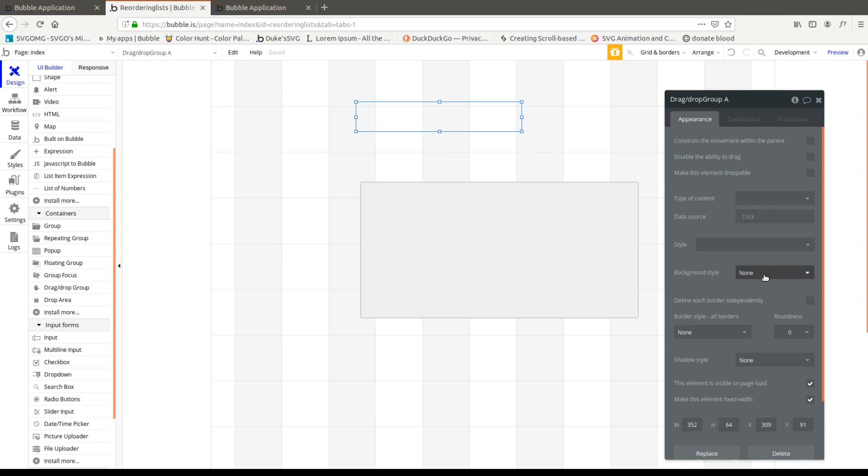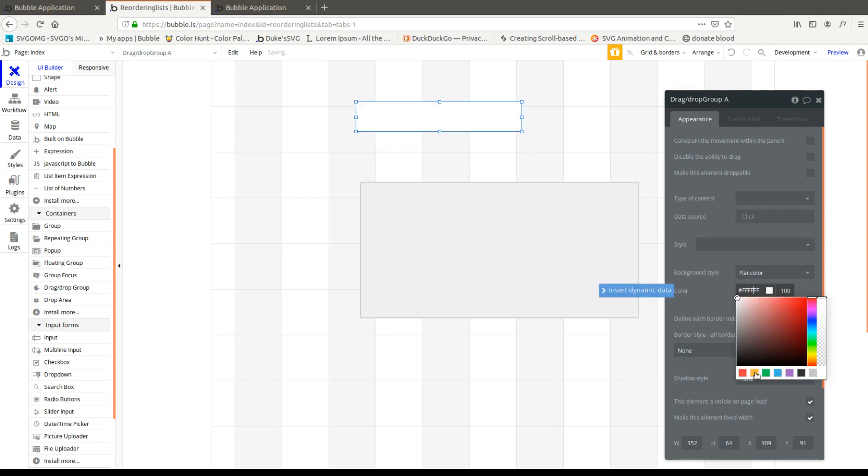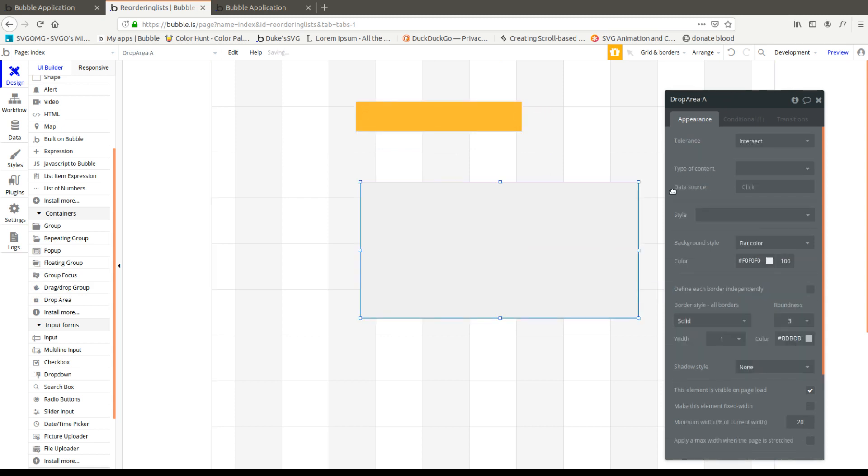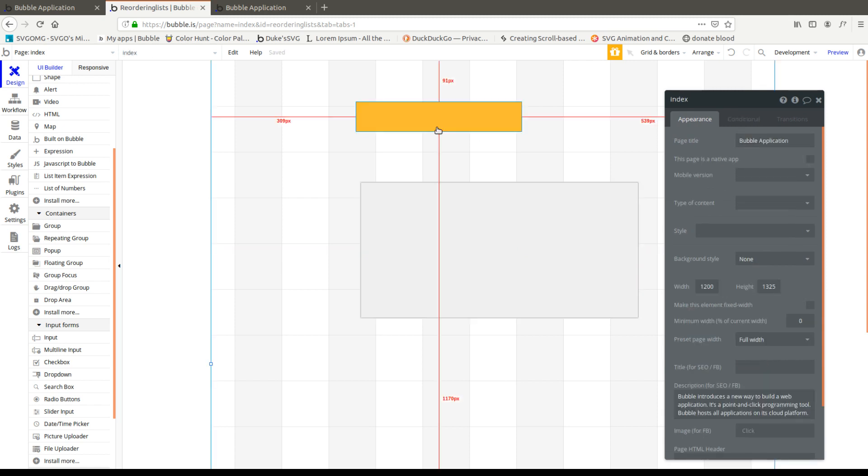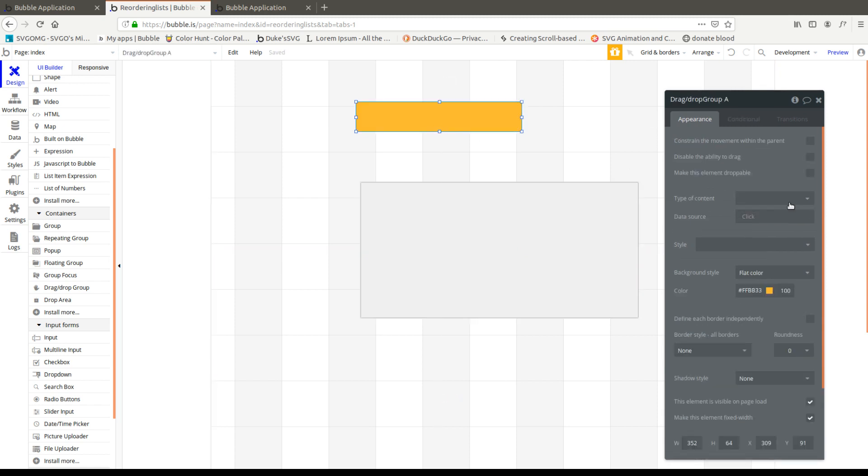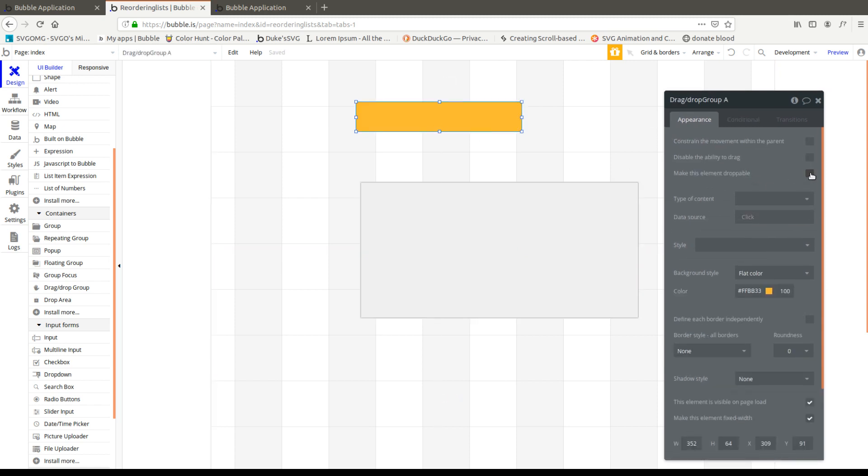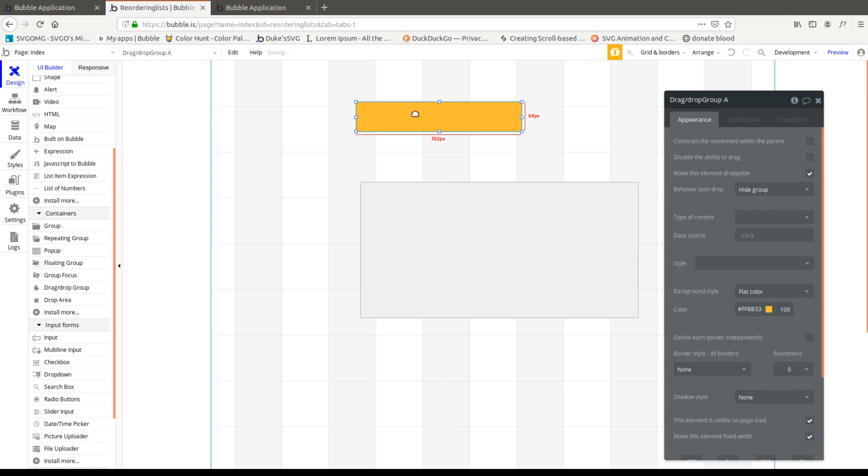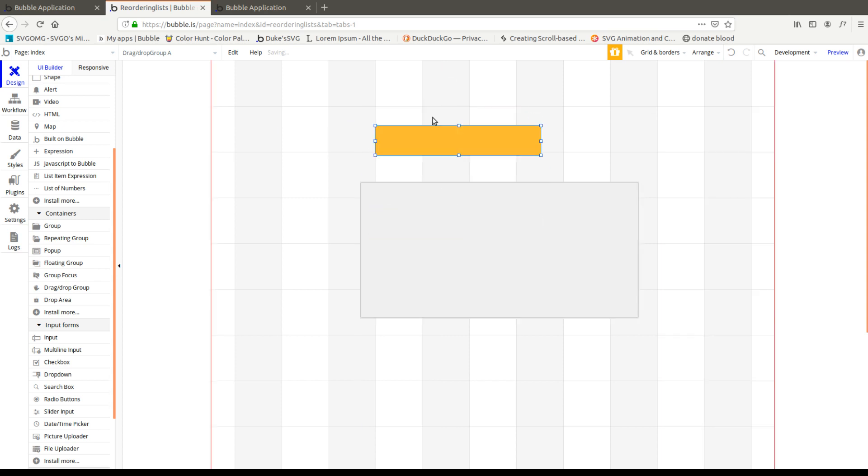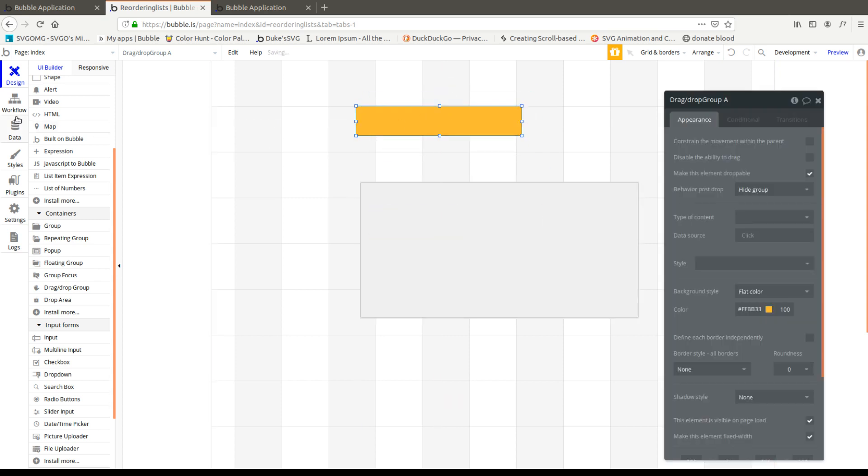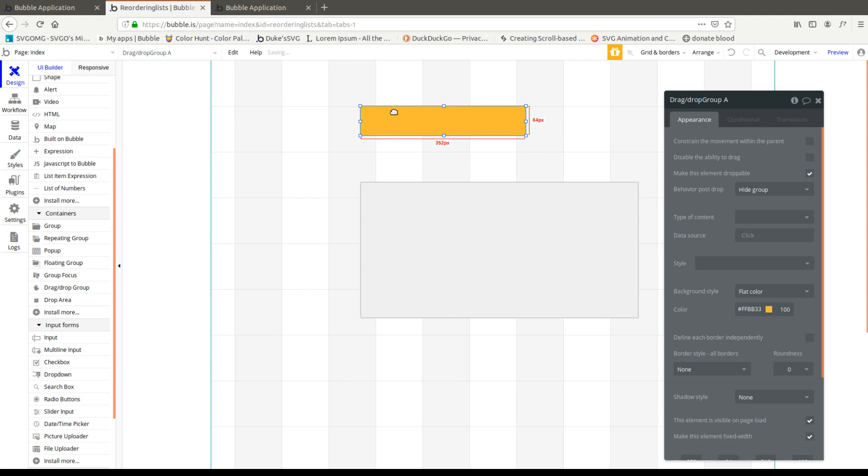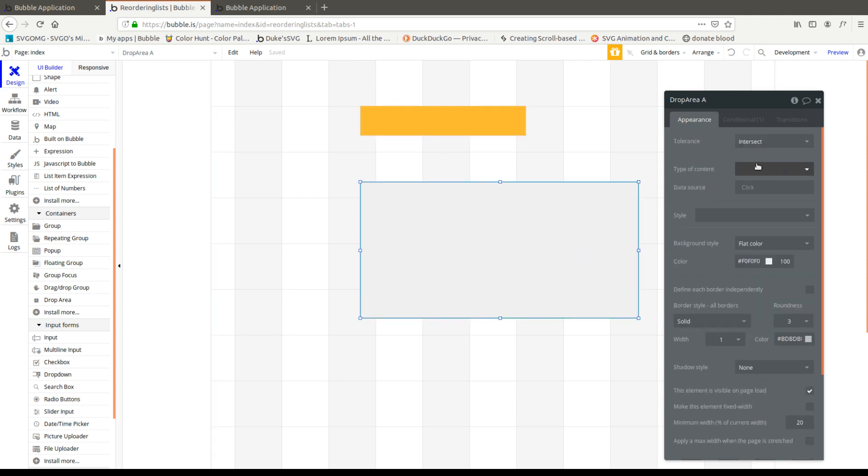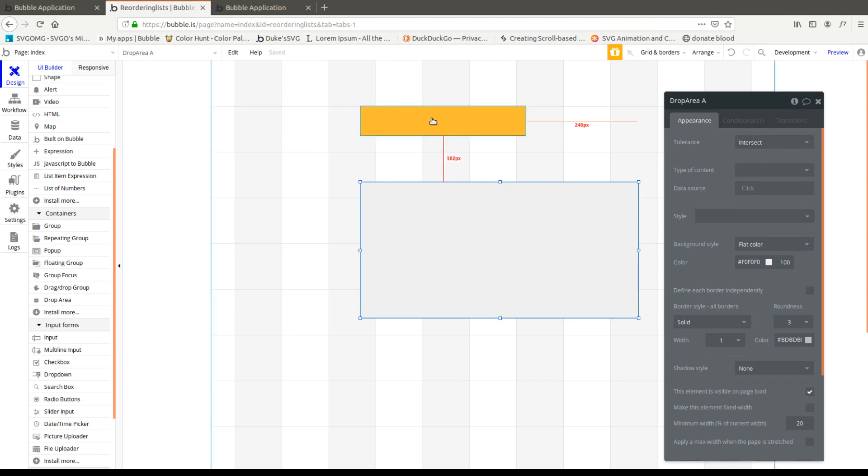The drag drop group is going to be yellow just so we could see what's going on. And the thing I wanted to talk about, you can make this element droppable and that will allow us to drop it inside this group and put stuff in our workflows.